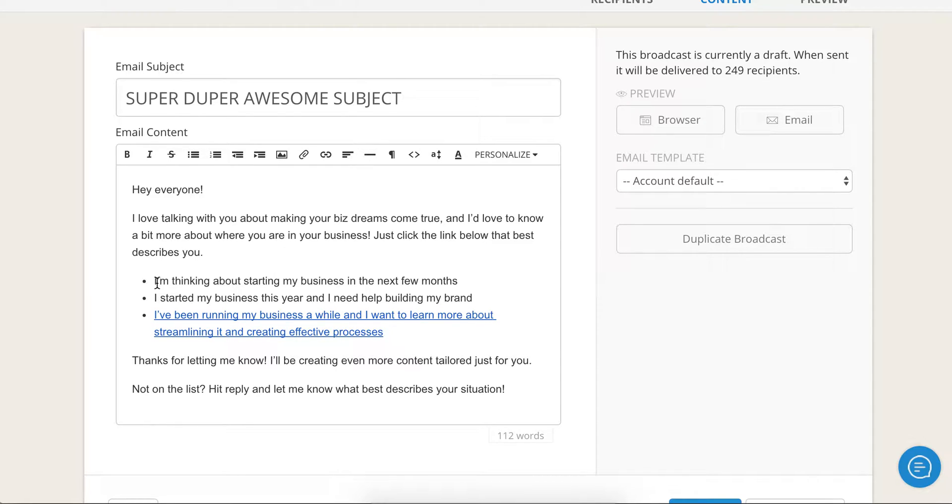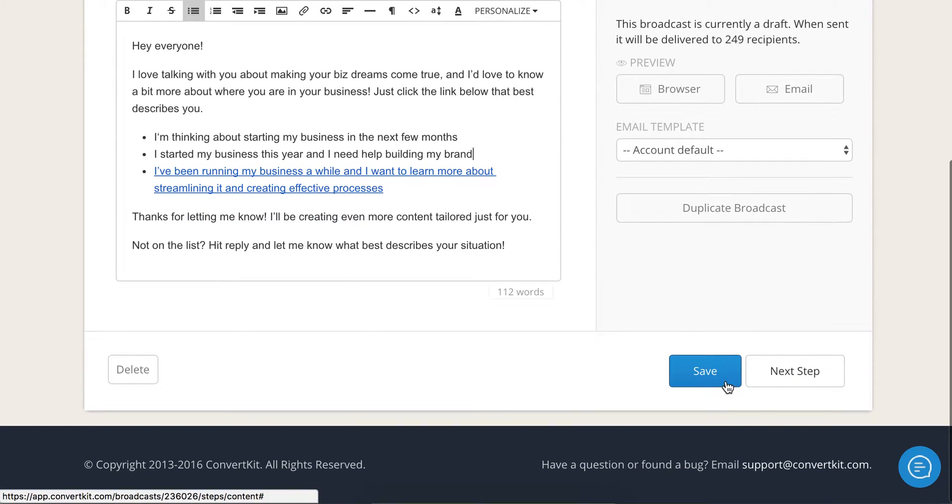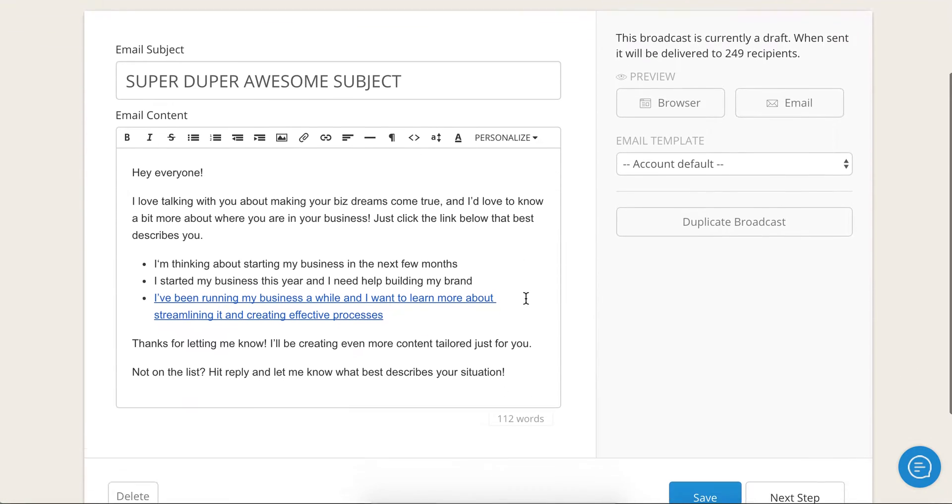So you want to do all of that for each one of these and then what will happen is whoever clicks in this link is going to get that tag. So you can go ahead, send that out and you will be all set and ready to go.